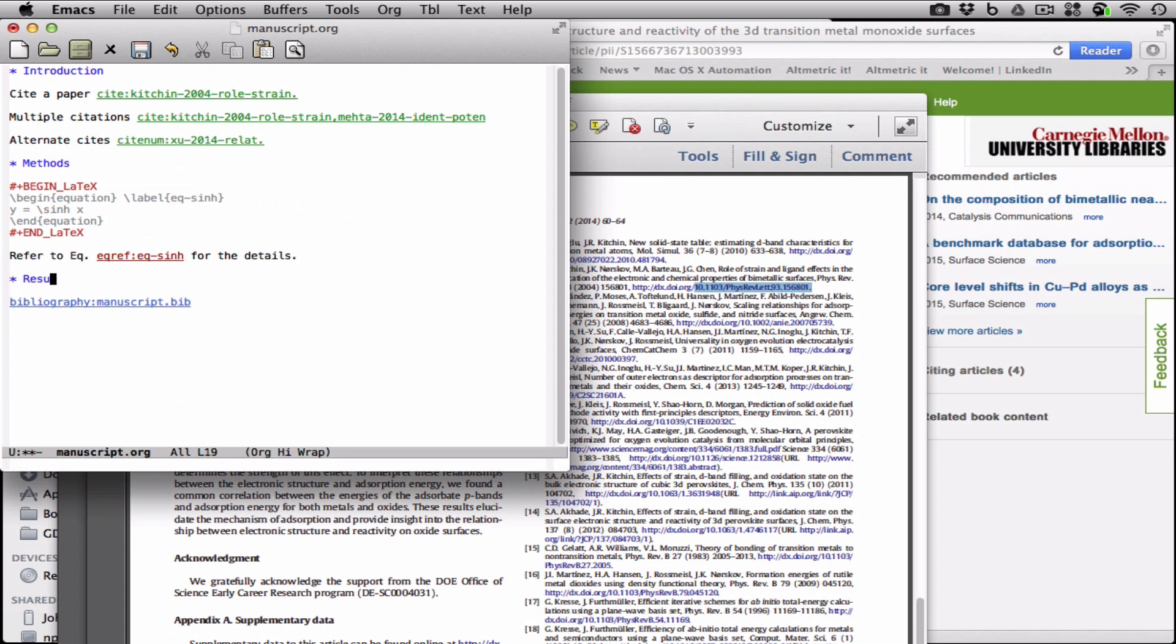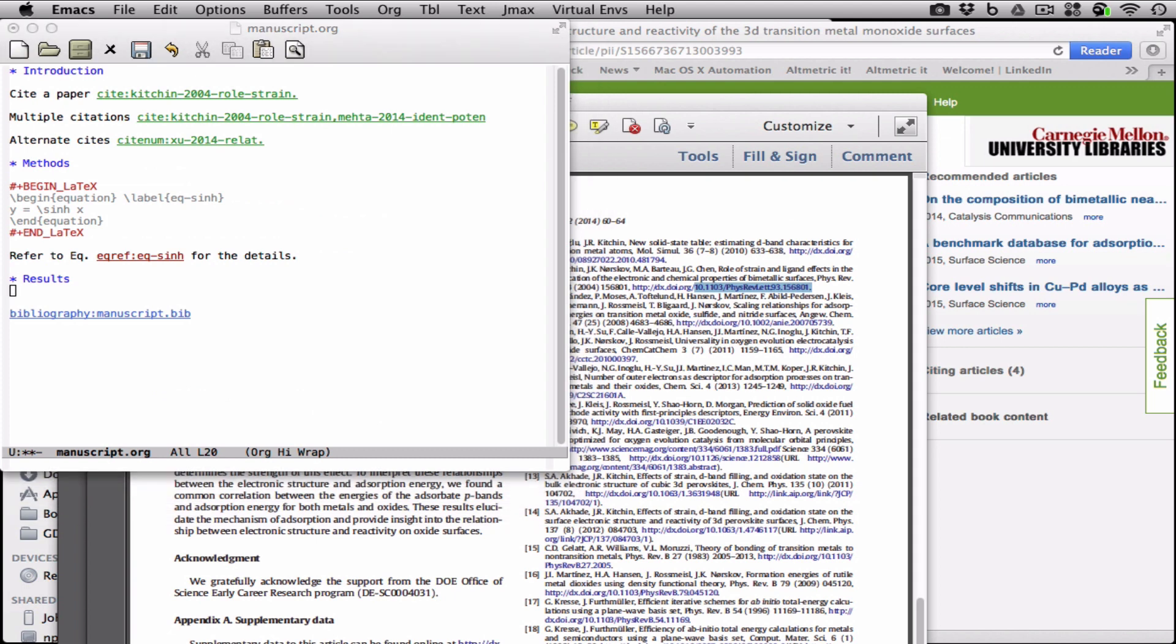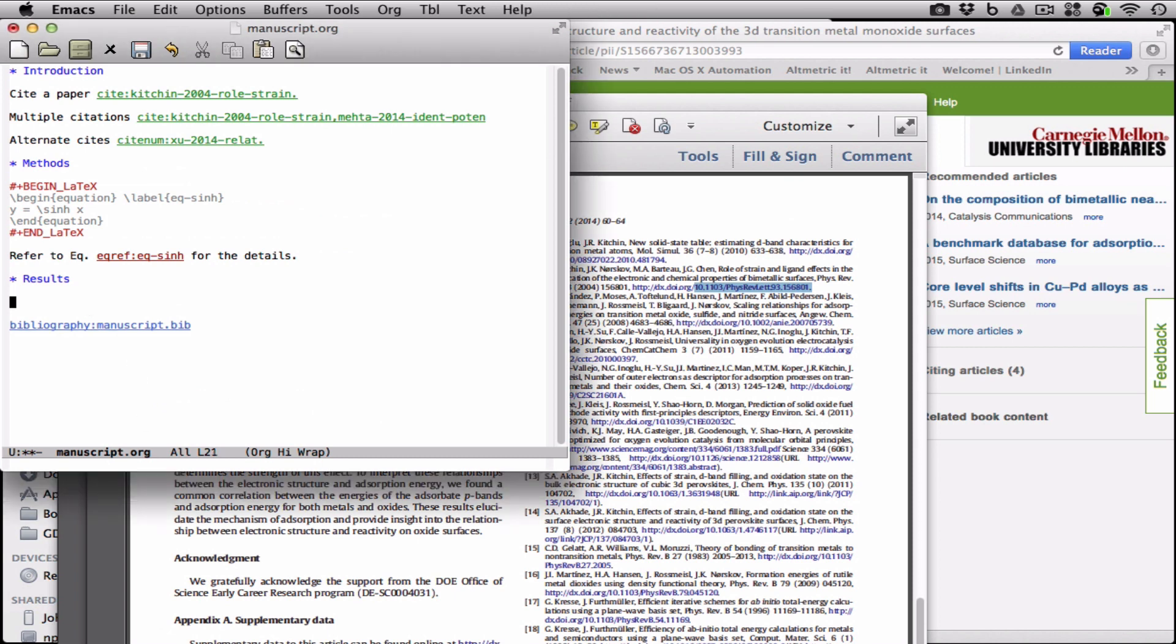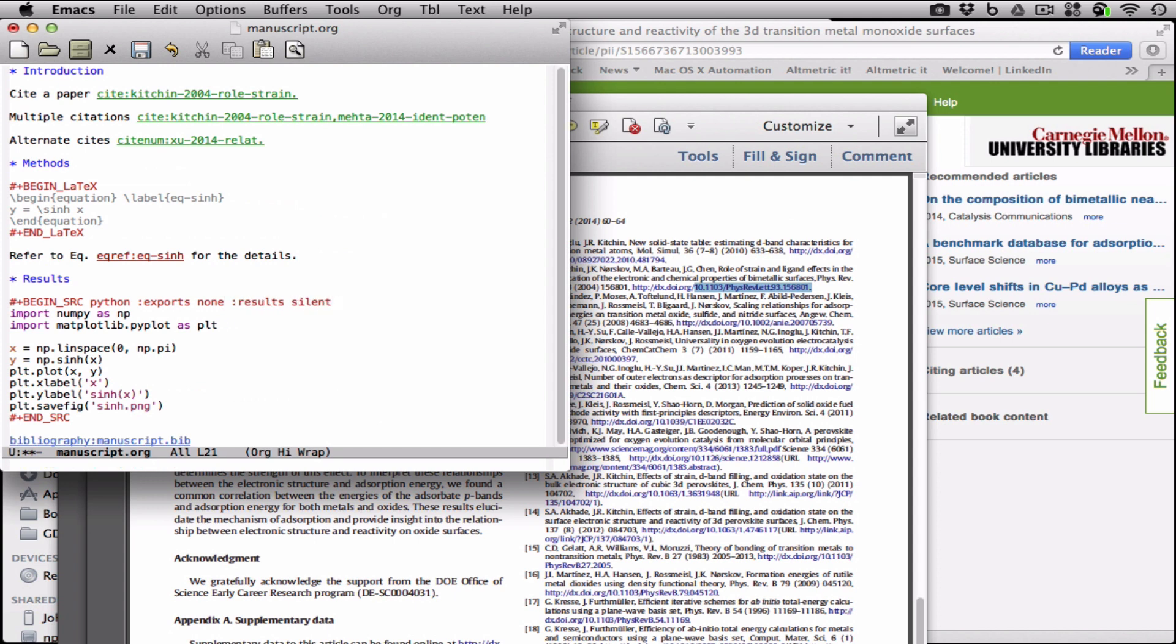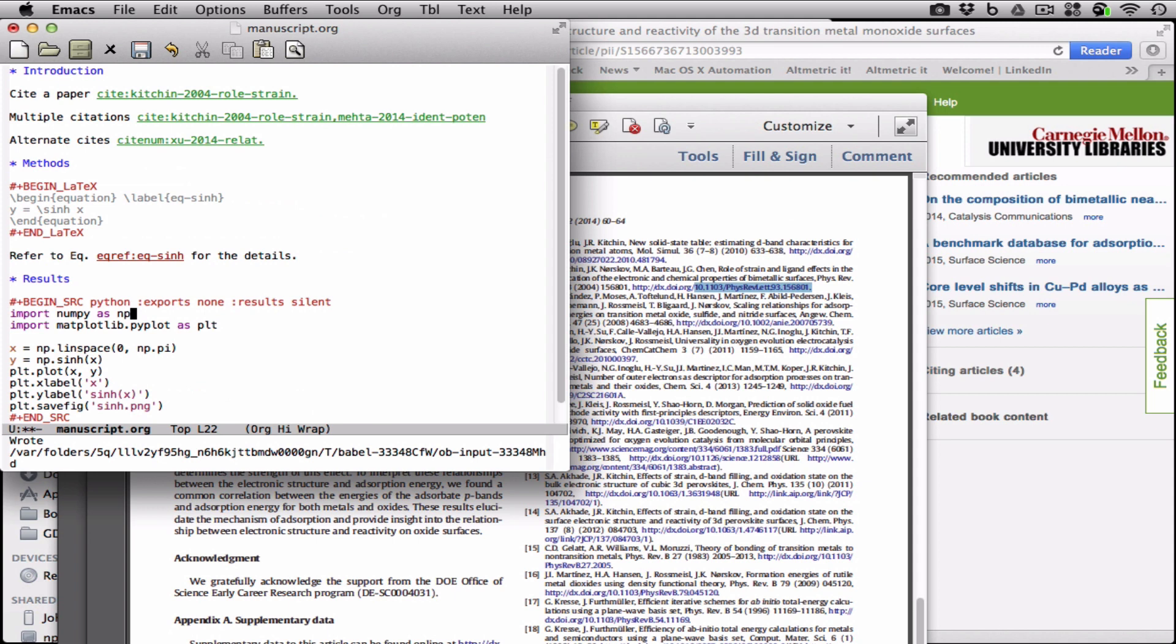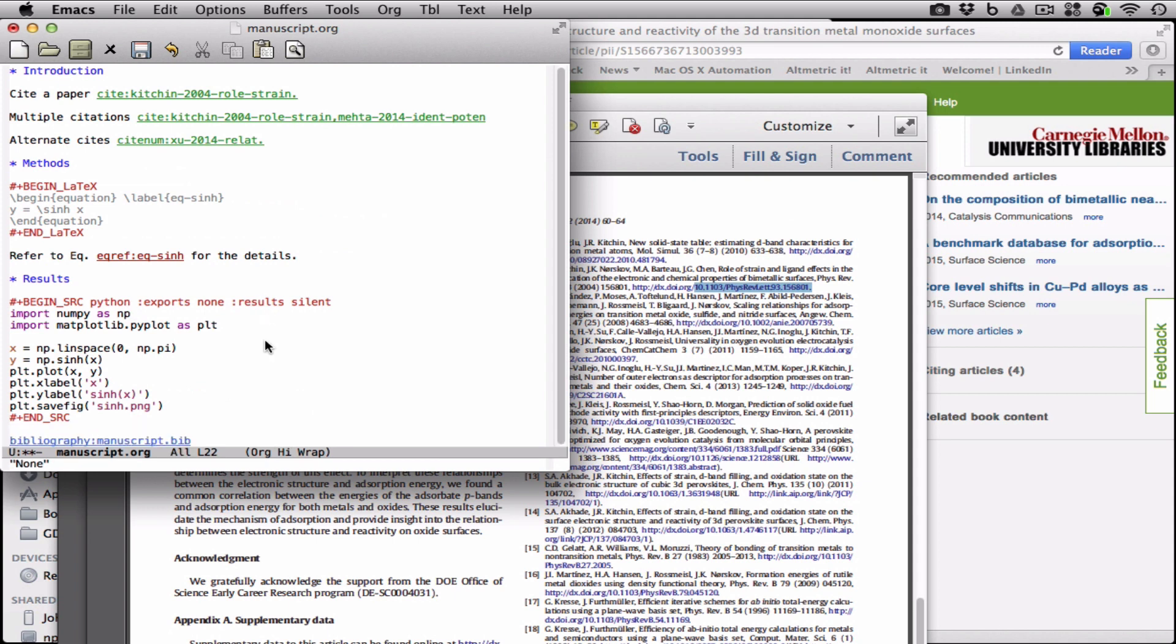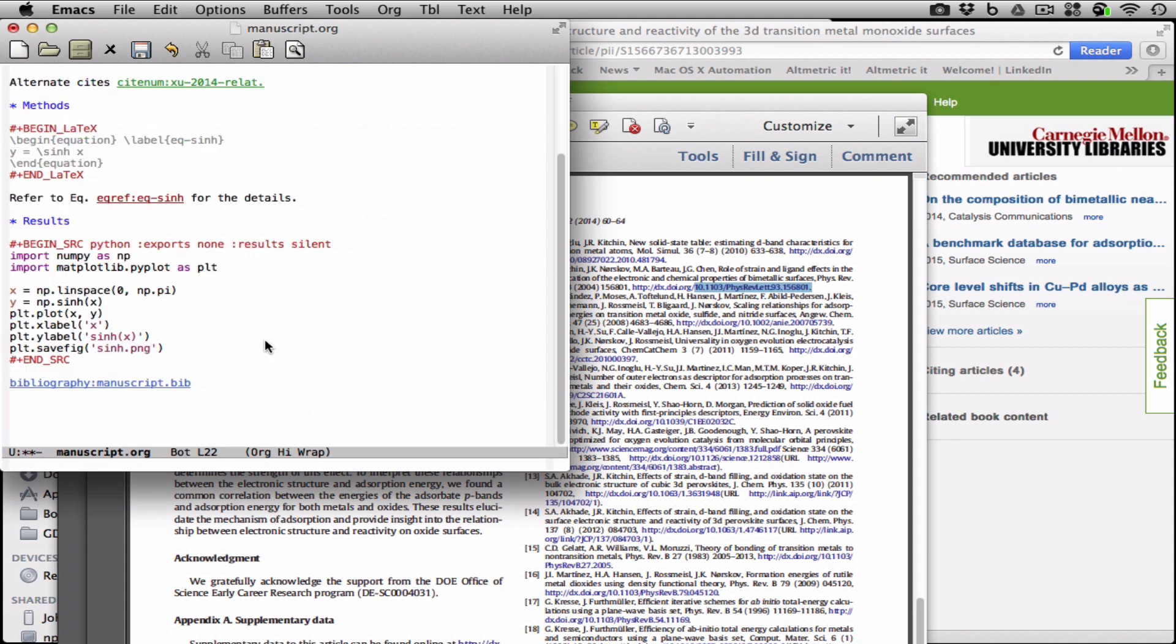Moving on to results. One of the features of org mode is that you can integrate source code into your documents. So here is a little Python script that will plot sinh of x and save it as a figure. We configure it here to export nothing, and let's also make the result silent and run this. And what we'll get is nothing because we just ran it, and we didn't have it output anything.